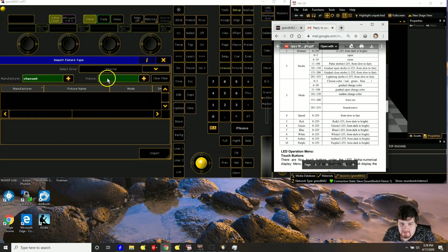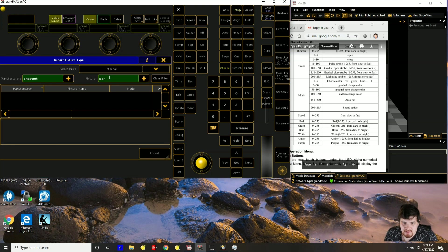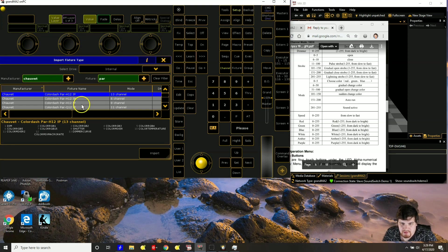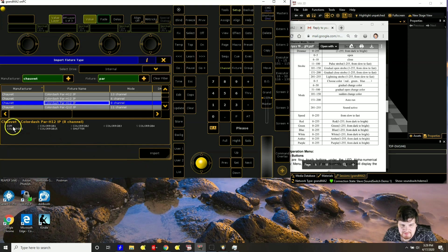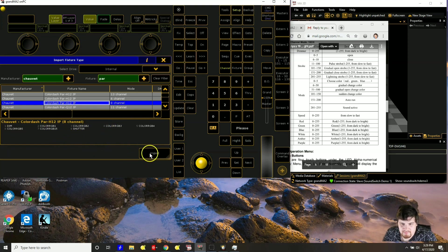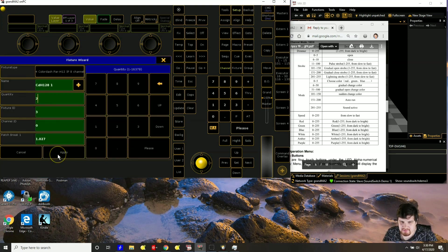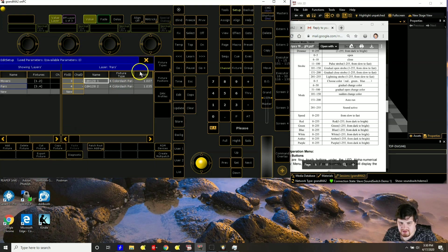Okay, so Chauvet let's just type in par. Okay, this looks somewhat similar. Eight channels has a dim and it has six colors. So this would be perfect. So I want two of these pars.